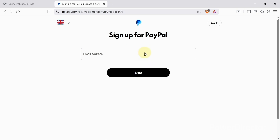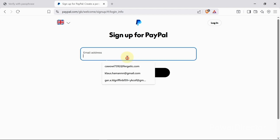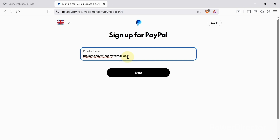When I get to this page, I'll enter the email address I want to use to create the PayPal account. Once I'm done entering my email address, I'll click the 'Next' button.